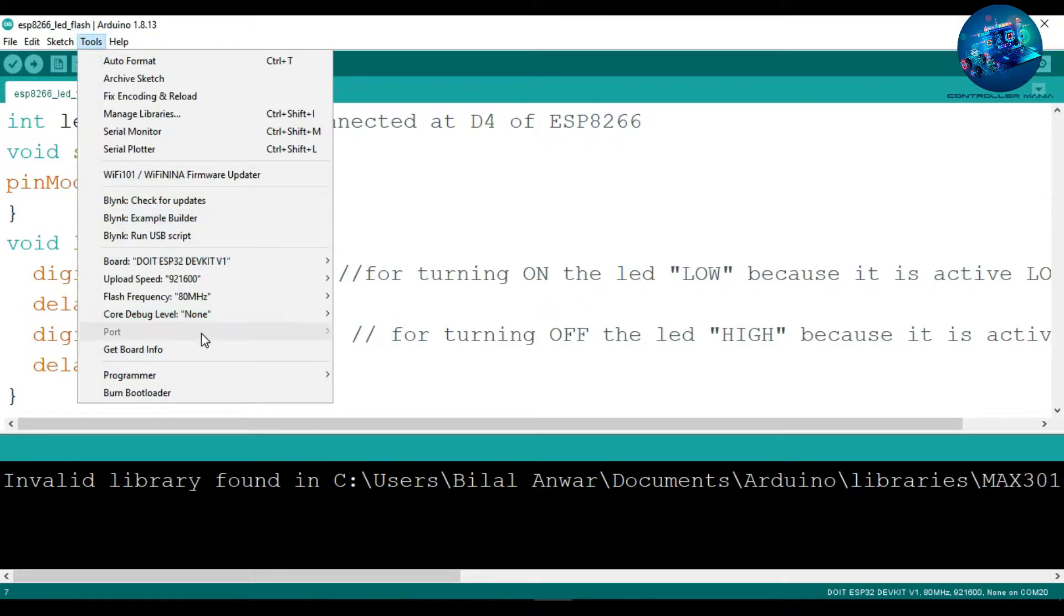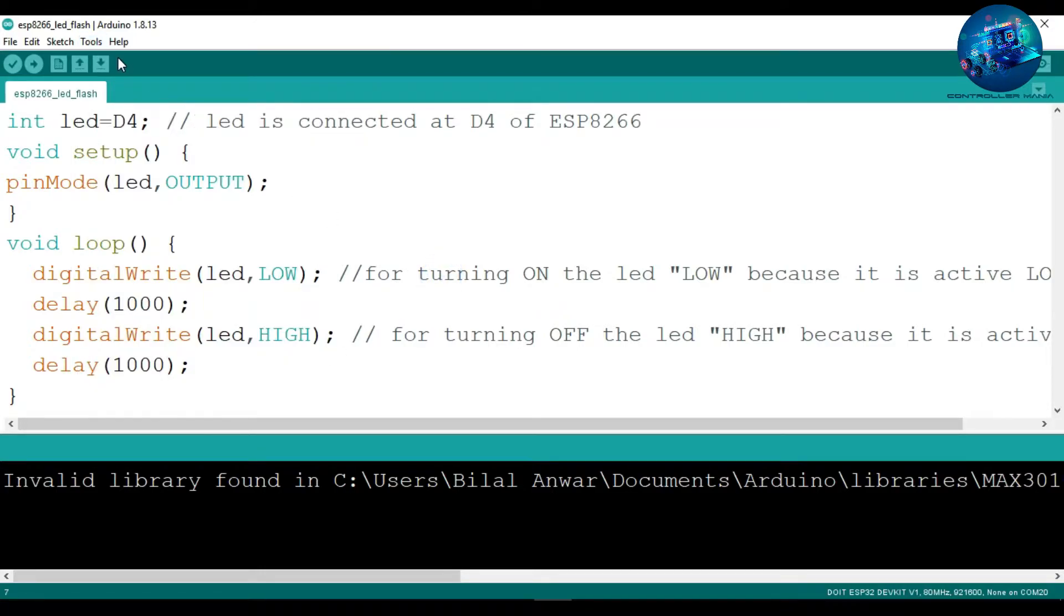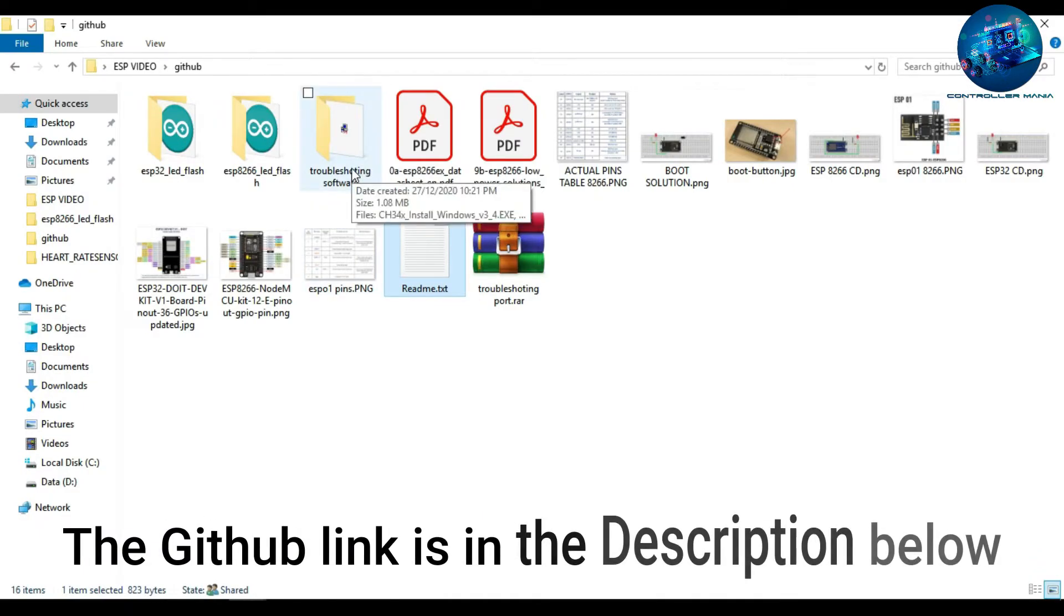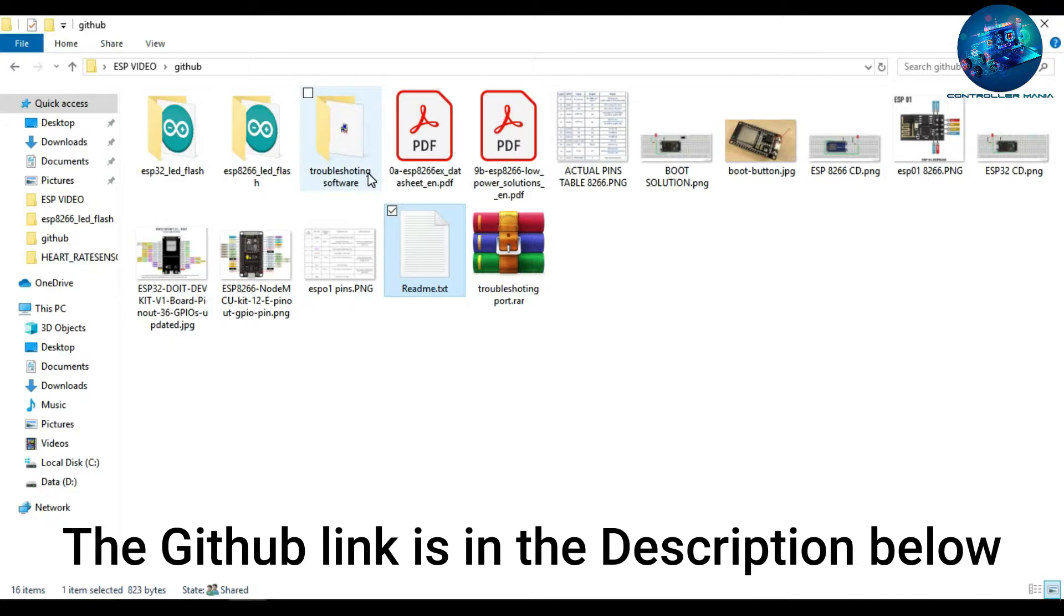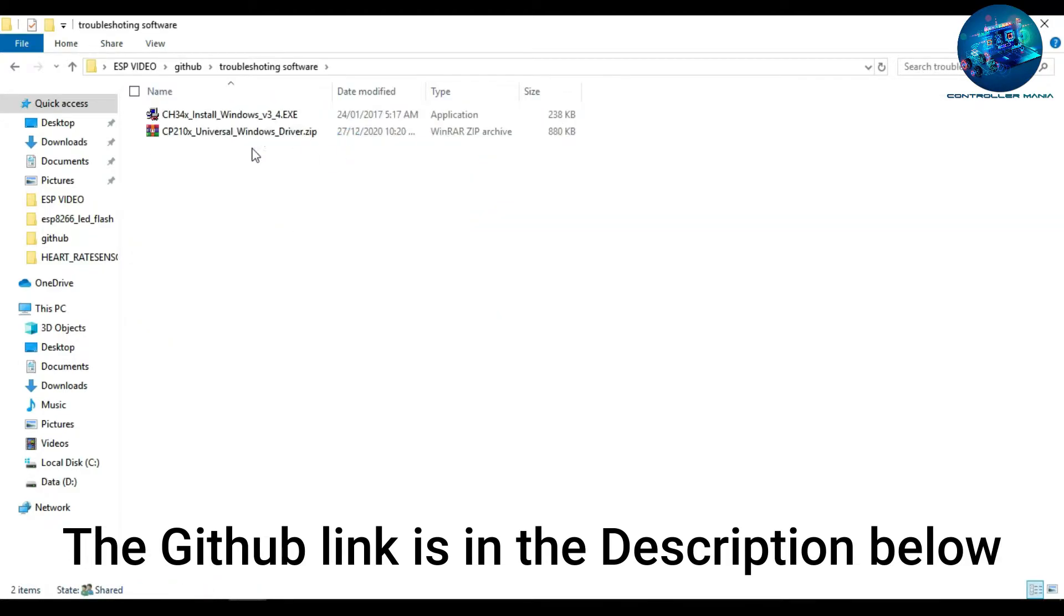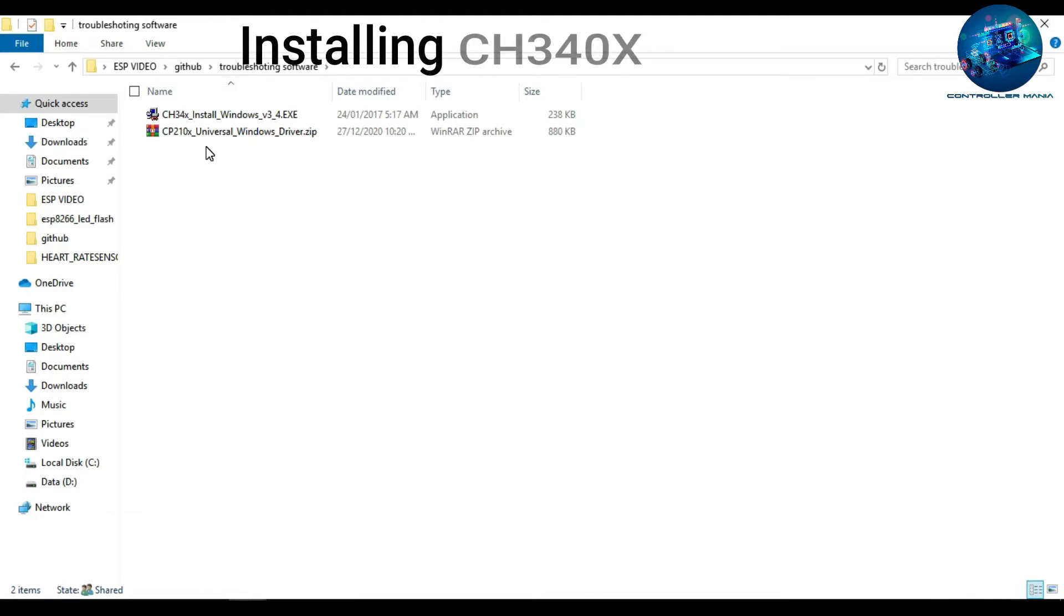For that, first of all you can try a different data cable. But if it is not working, you have to install the driver. Now you can open the folder with the name of troubleshooting software. Basically the chip comes with two different options: CH34x or CP210x. There is written on the chip on your ESP module, but it is very small. So I would suggest to install CH34x first, and if your problem is solved, that's fine. Otherwise, install CP210x driver.